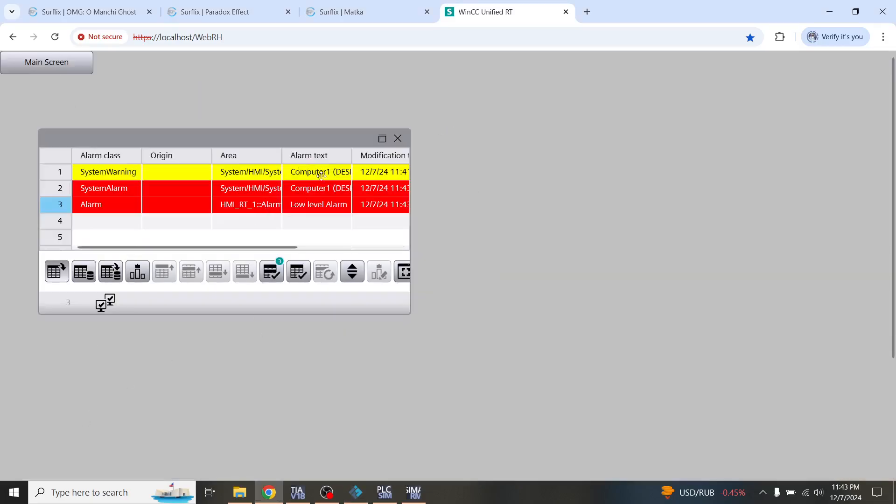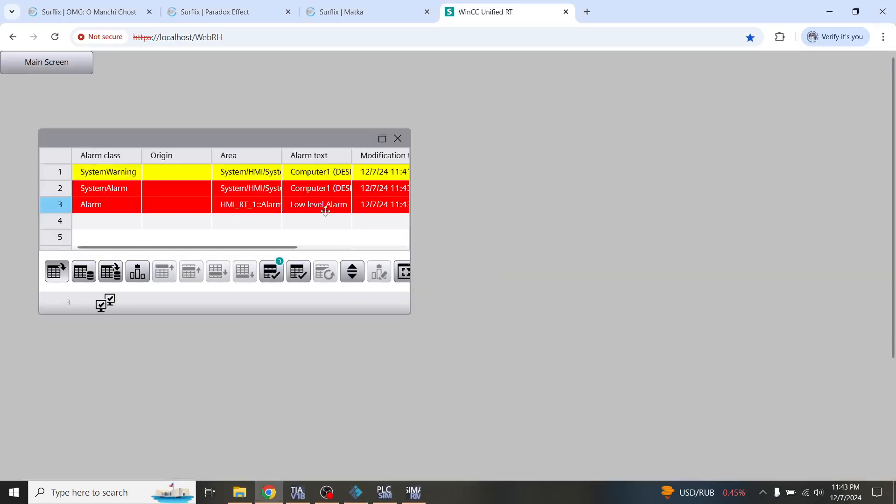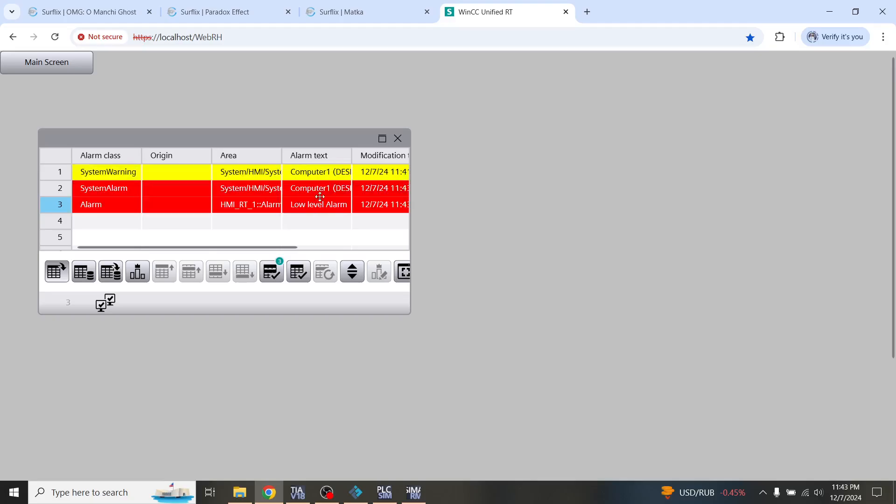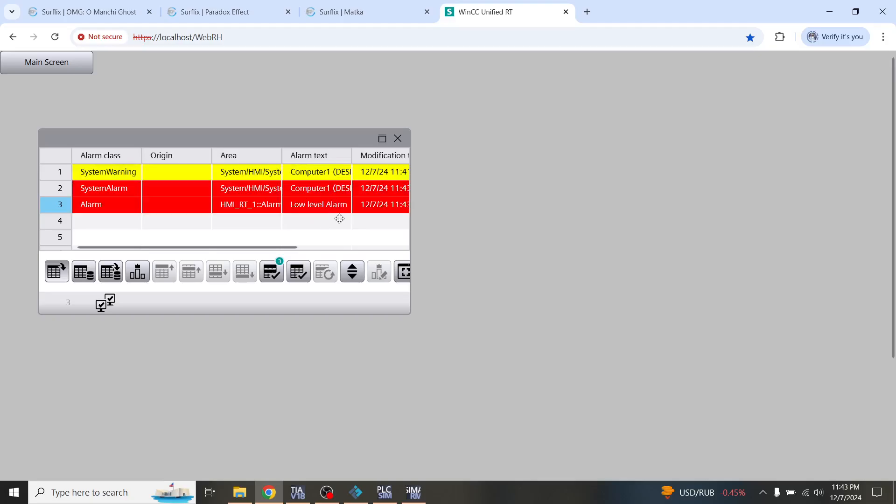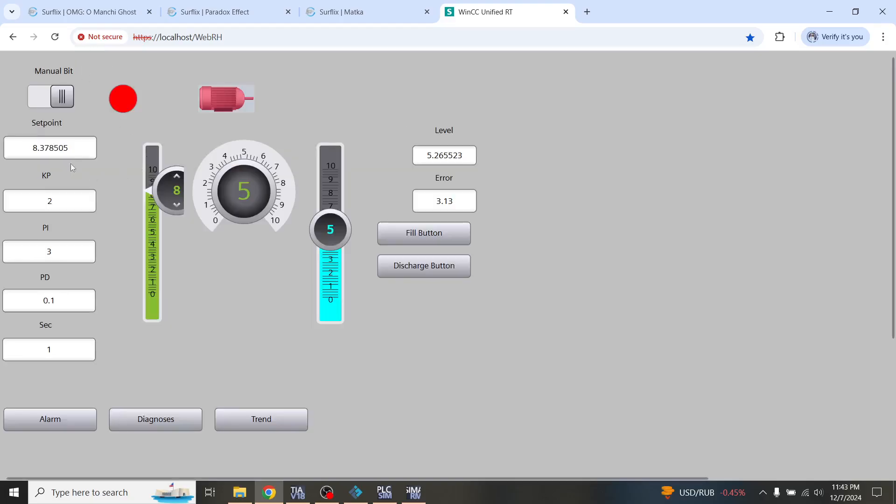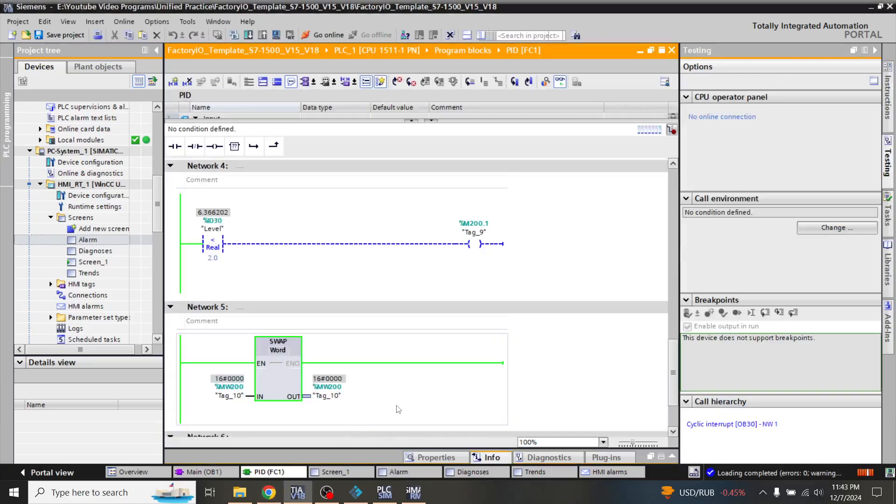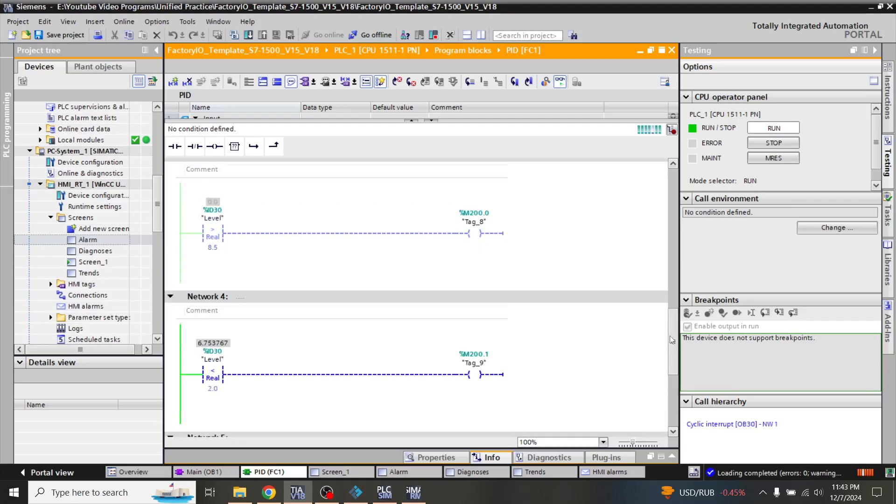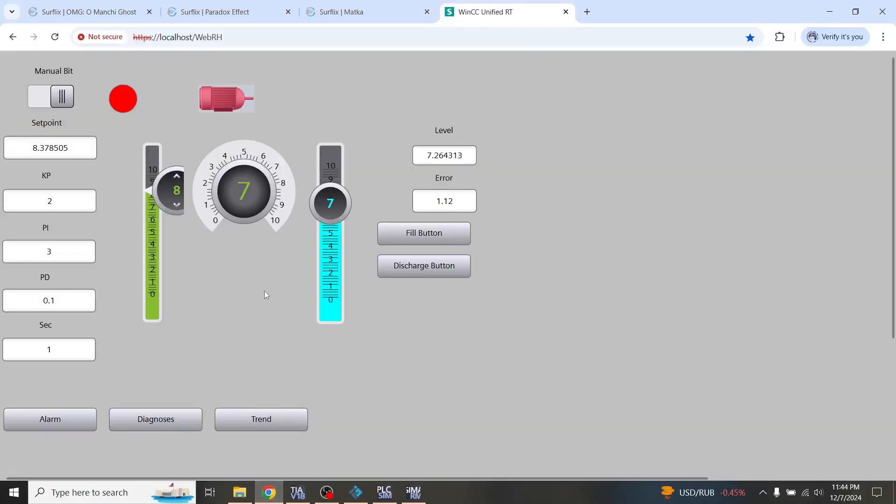...because my setpoint is reached then 1.5. So I am going to show you it is reached from 1.5. That's how the low alarm is not active but when it reaches to 8.5 then the high alarm will be activated.